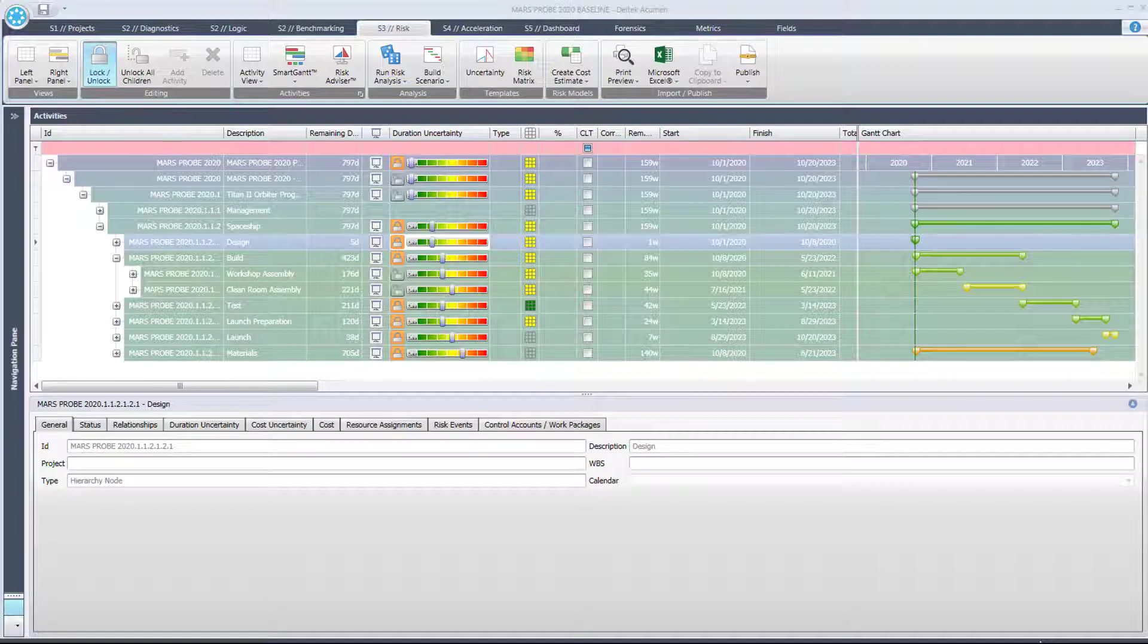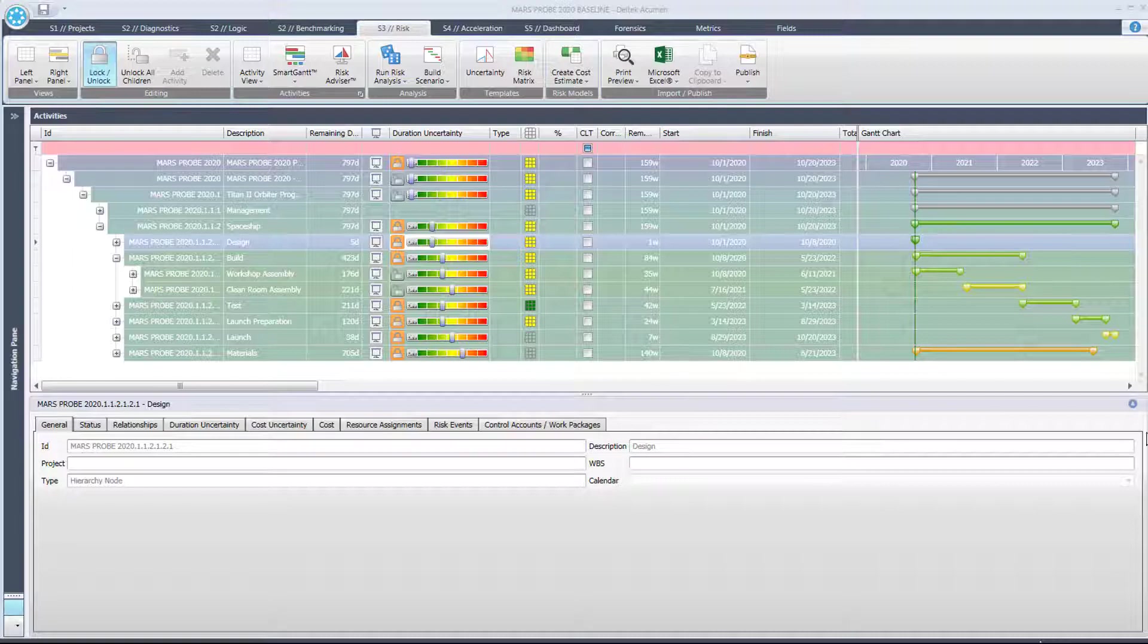Very quickly though let's just look at what is allowing the Monte Carlo risk analysis to adjust activity durations and what their ranges might be. There's two things at play here.